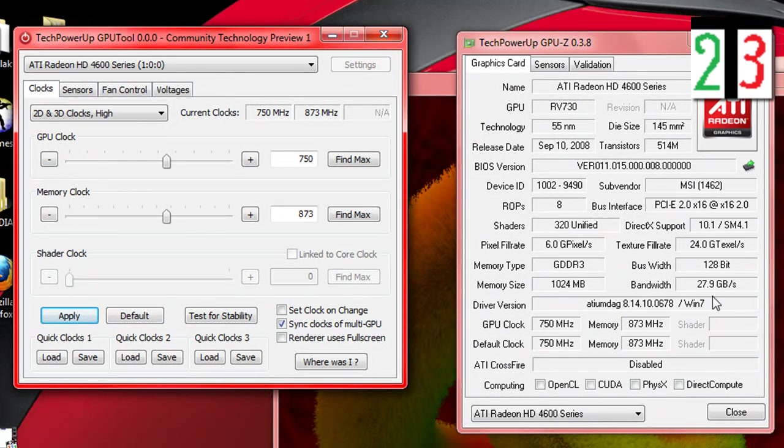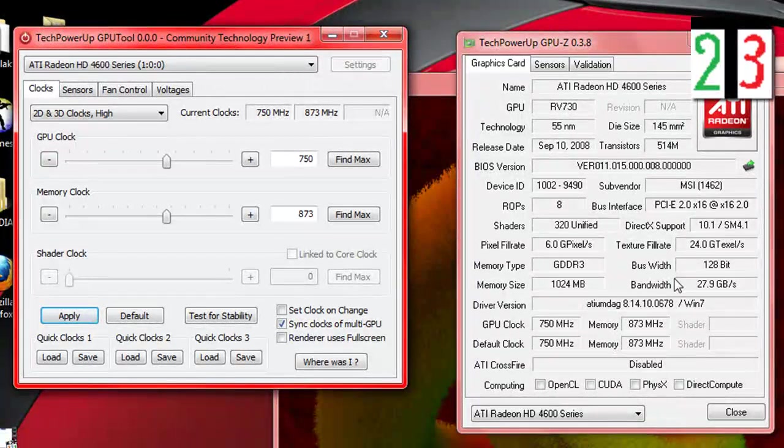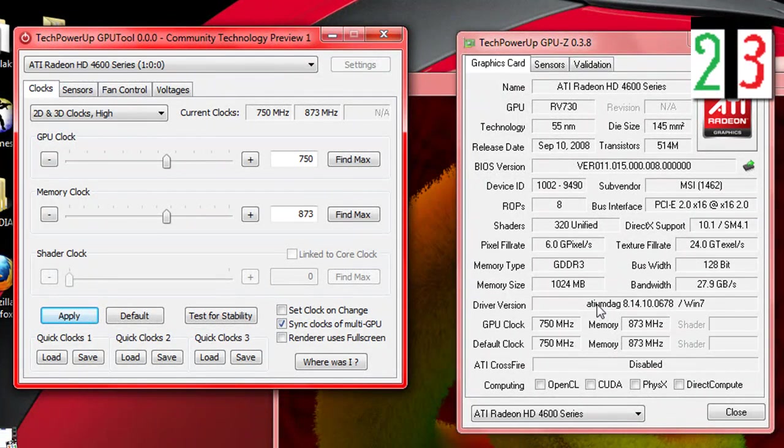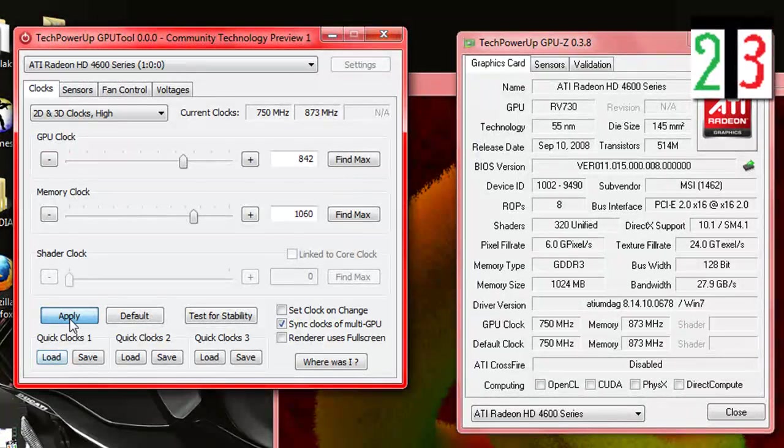And it will go to 7.8, 28. So we see some things. Let's try this overclock.